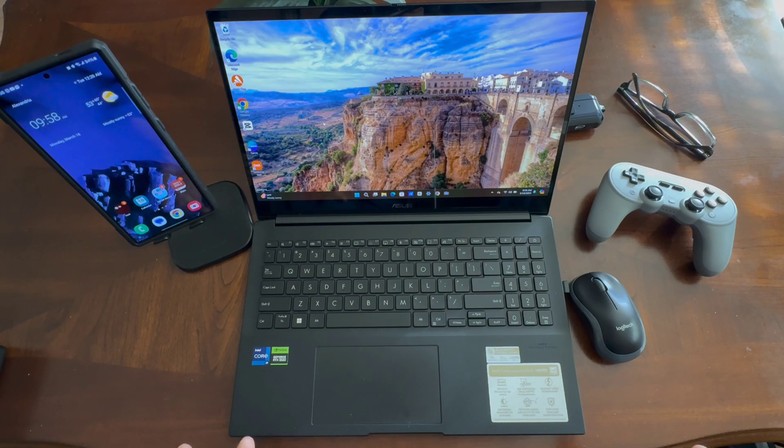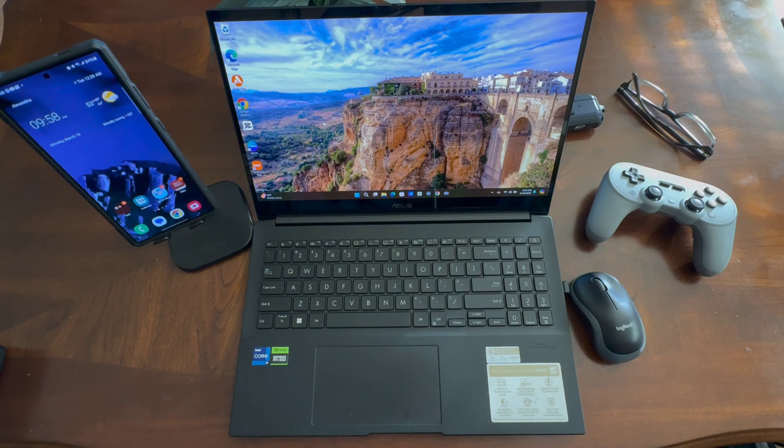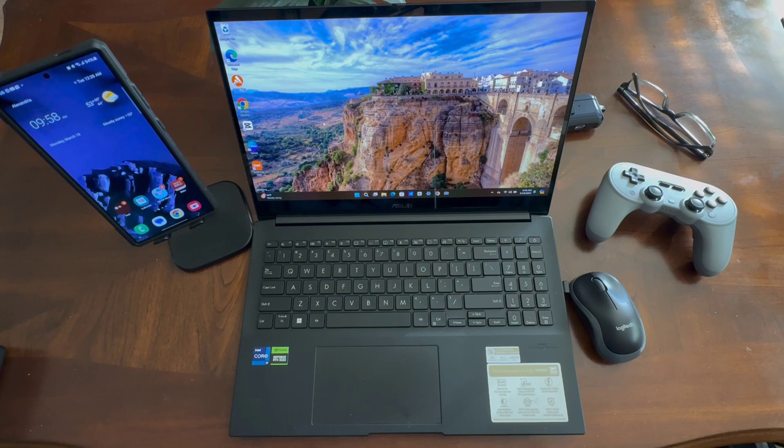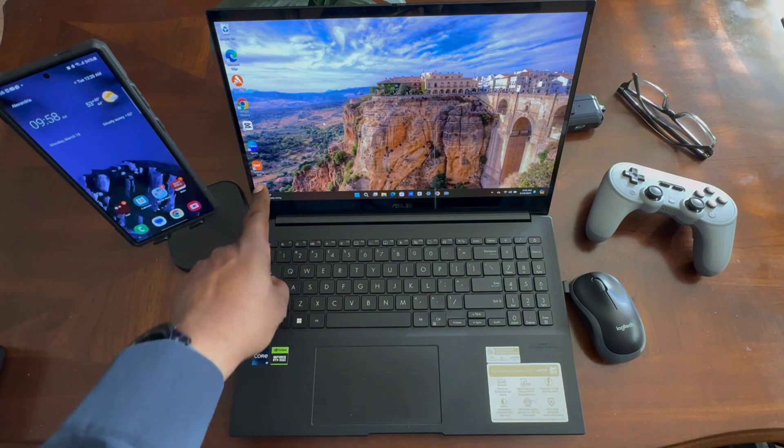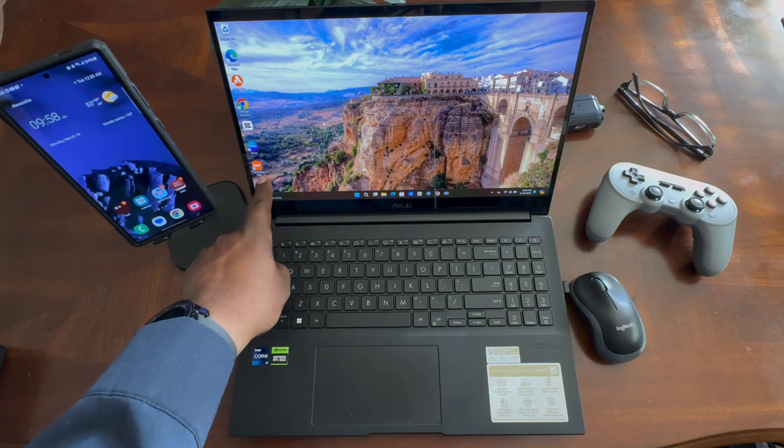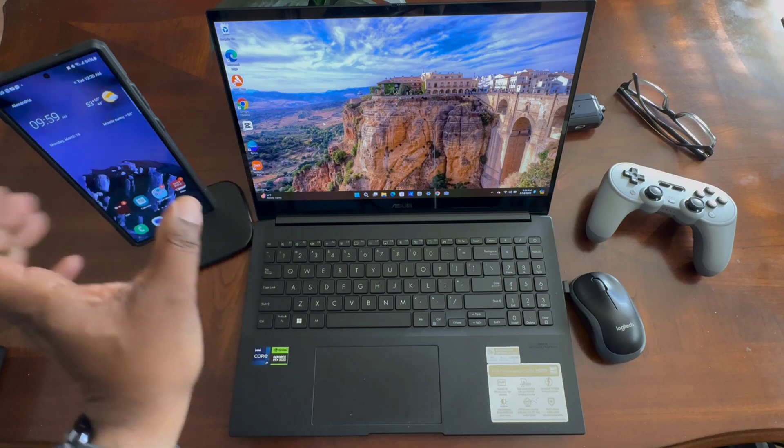What you need to do is have your laptop completely updated, all updates on there, and then you'll have to go and download the Samsung DeX app.